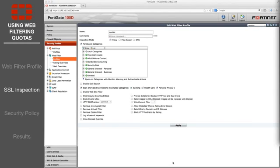Some streaming media sites use encrypted traffic. To make sure this traffic is filtered, SSL inspection must be used.